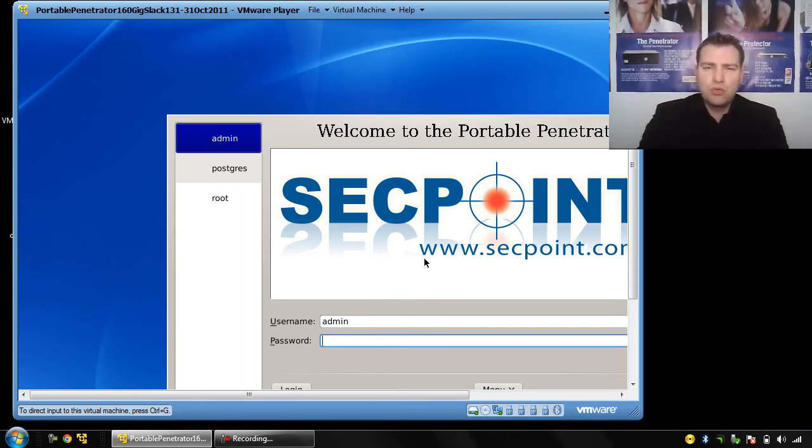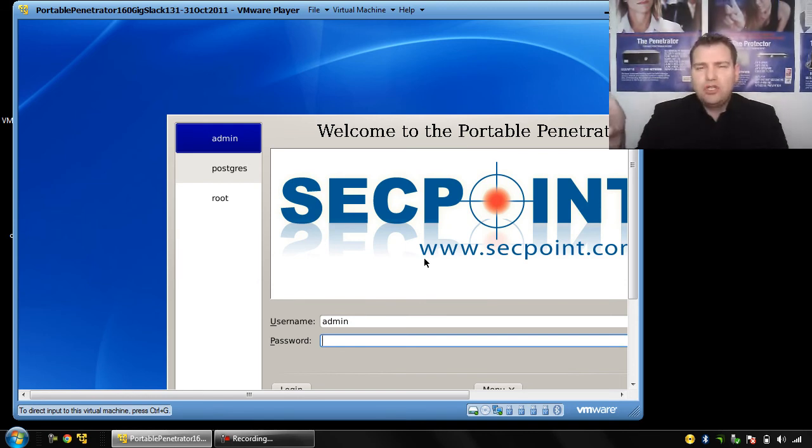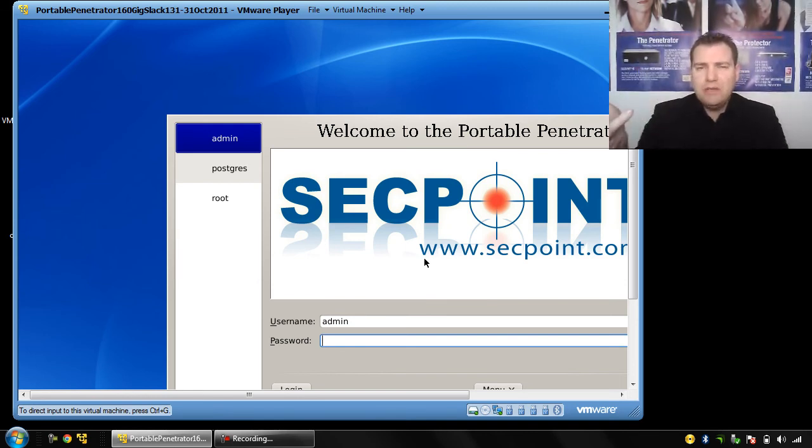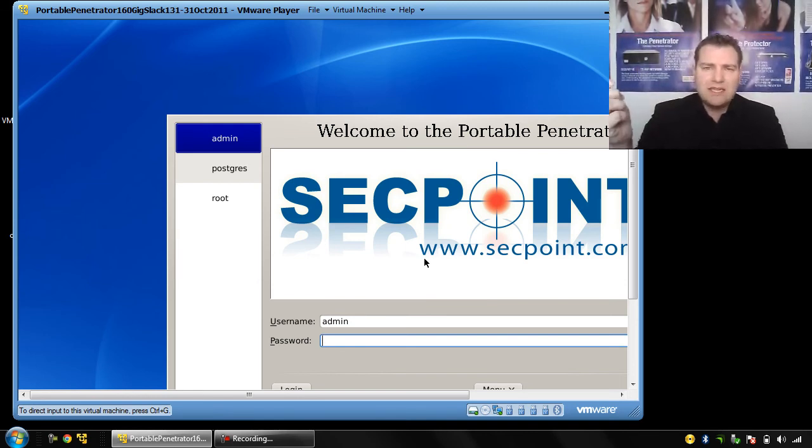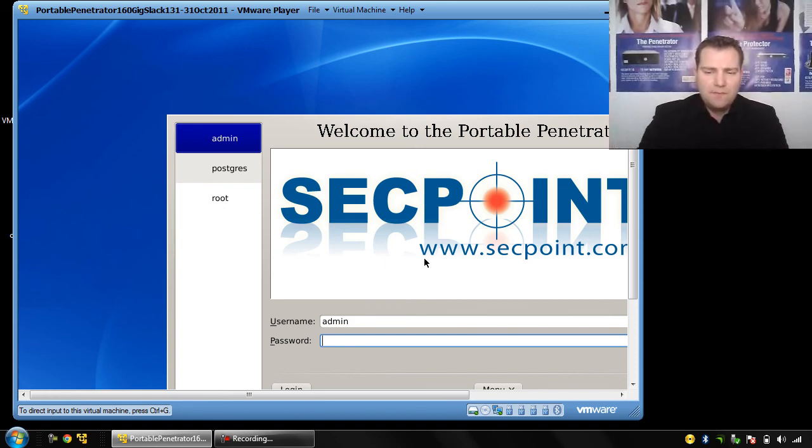If you still have any support questions or need help, just come on our live chat or email us at support@secpoint.com. Thank you.